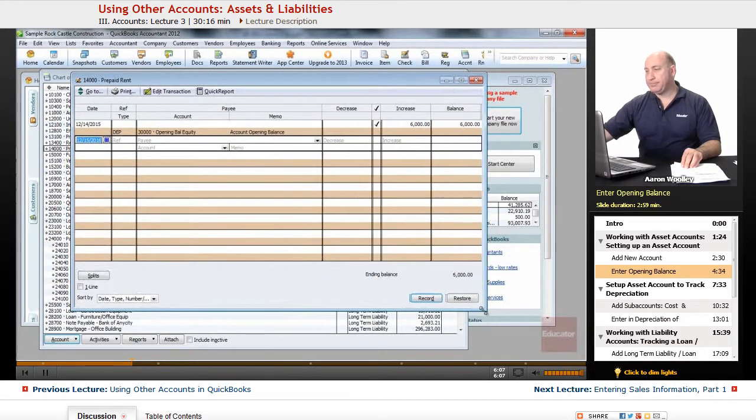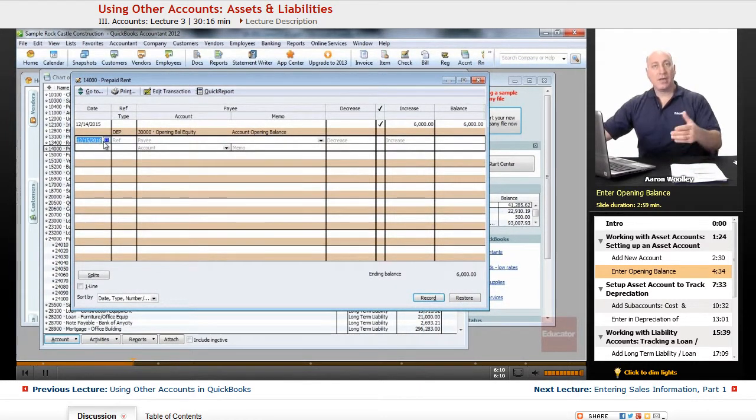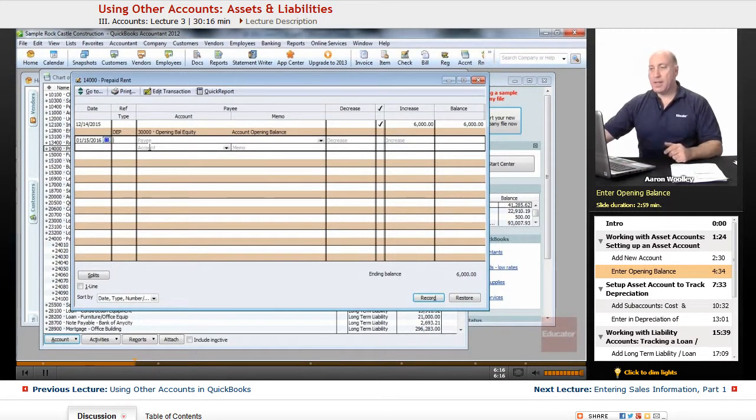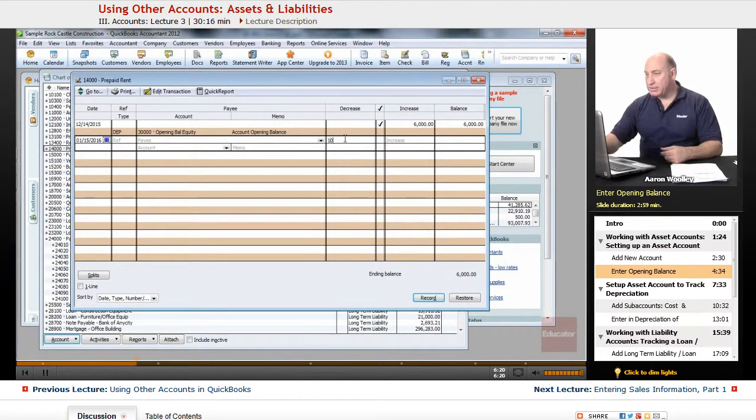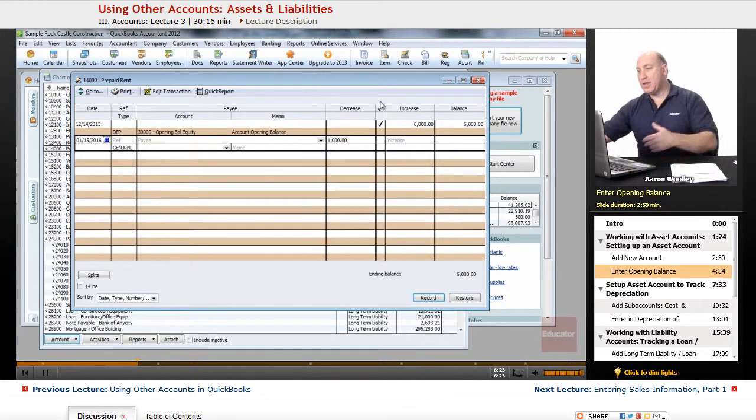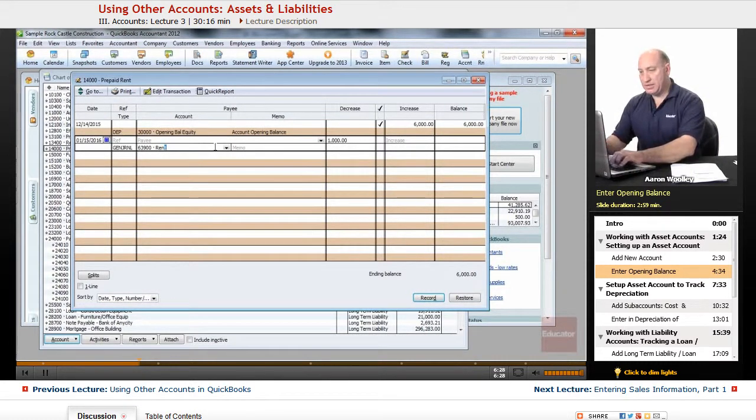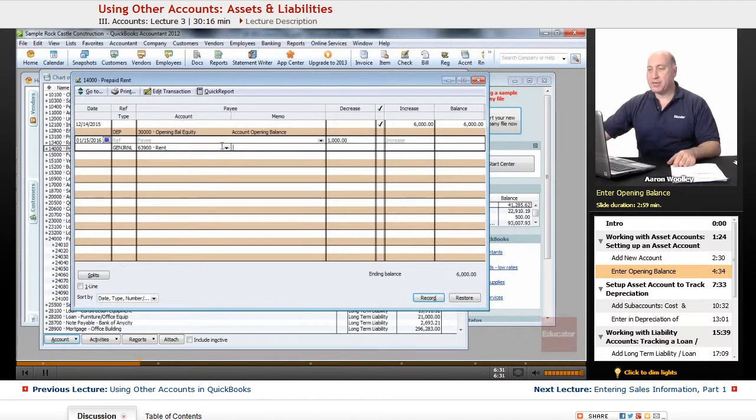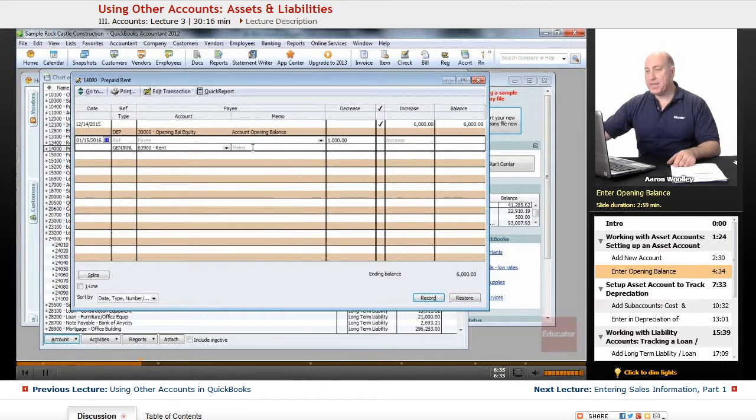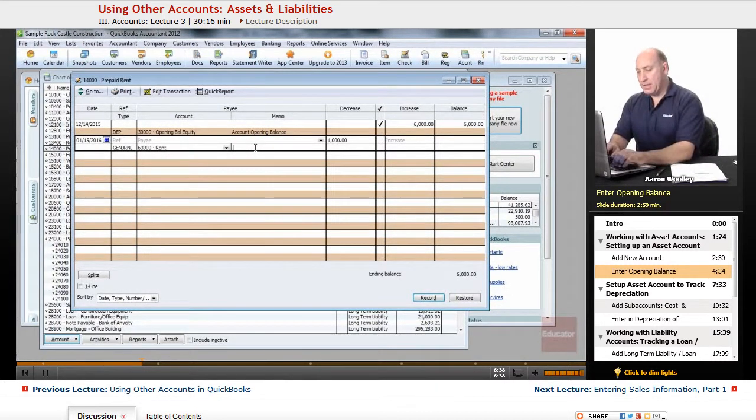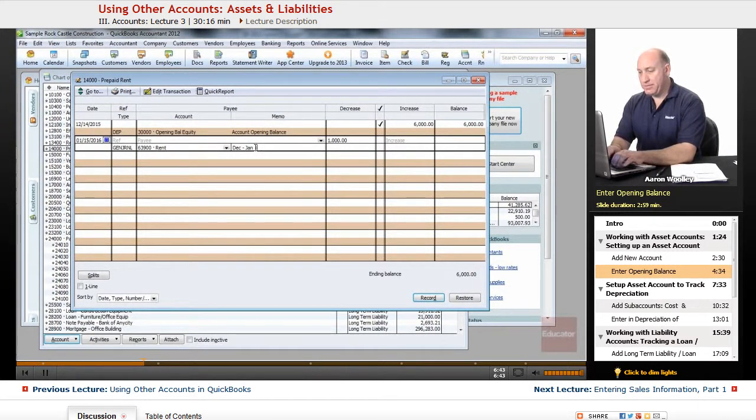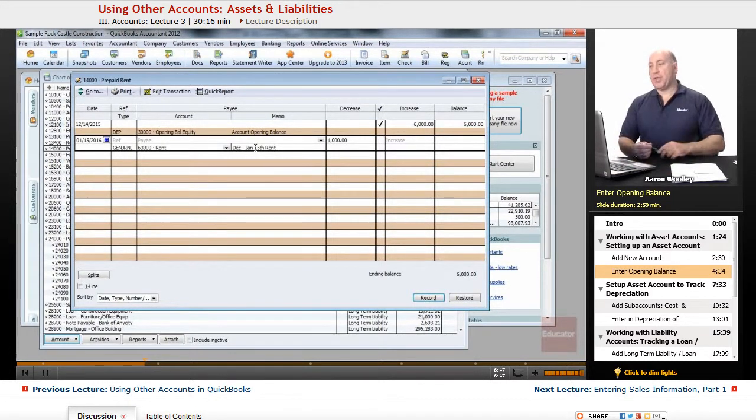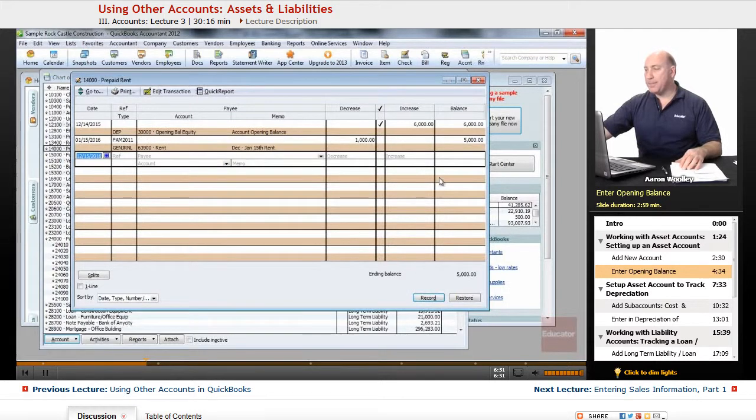With this register, we now can expense on 1-15-2016 rent expense. Here we can say it's $1,000 as decreasing the value of our prepaid rent, and we can assign that to rent expense, which is a 63900. That is a rent expense category that we're choosing here. And we can say this is for January or December to January 15 rent. So there we can go ahead and decrease that and we'll go ahead and click on record.